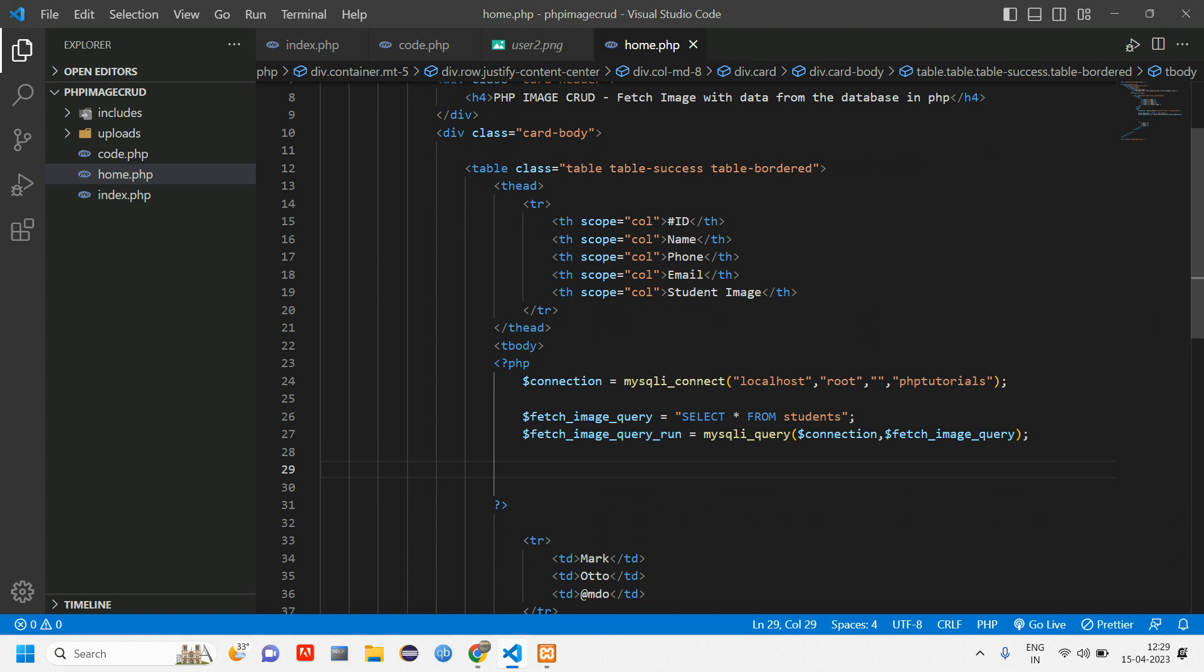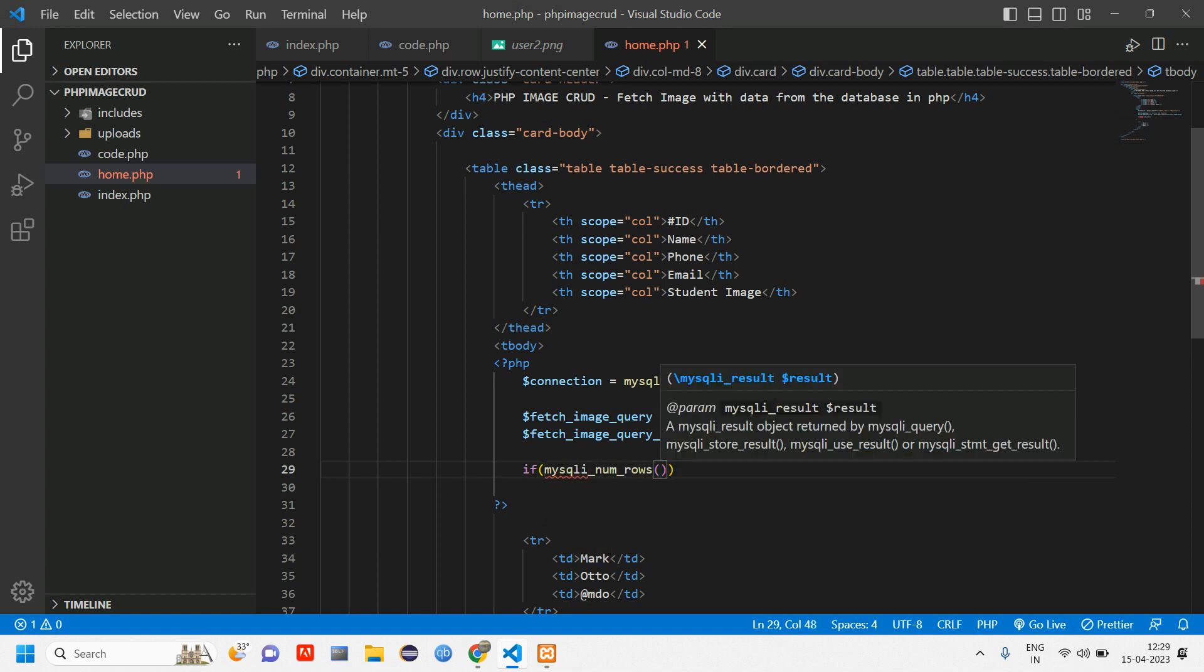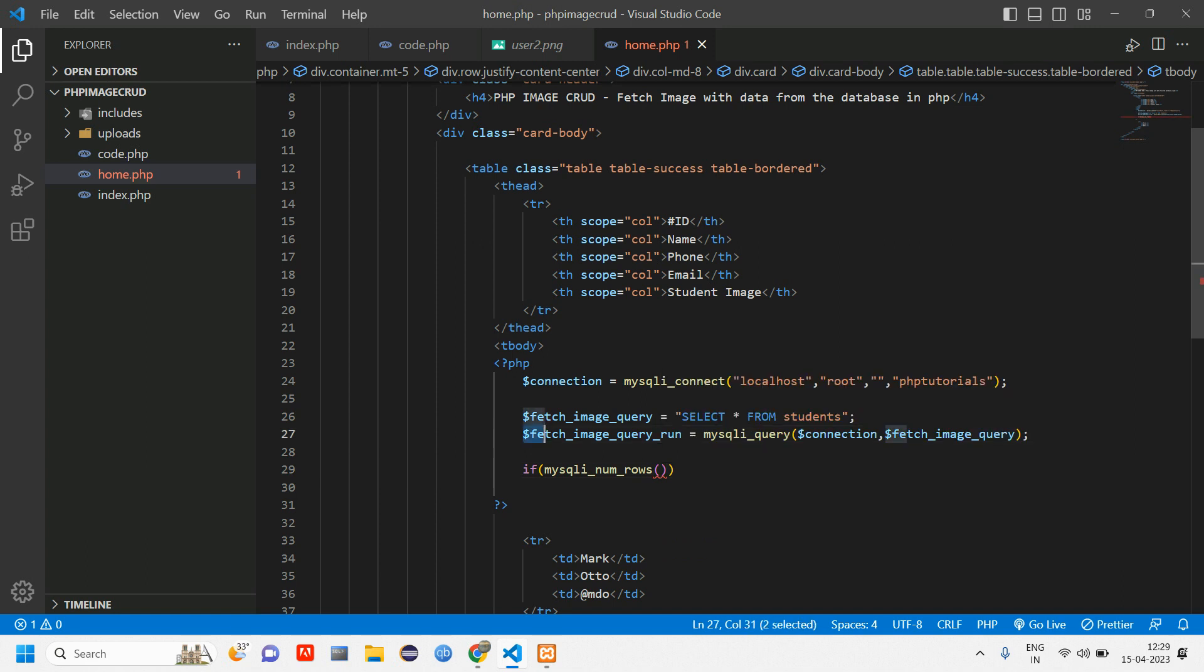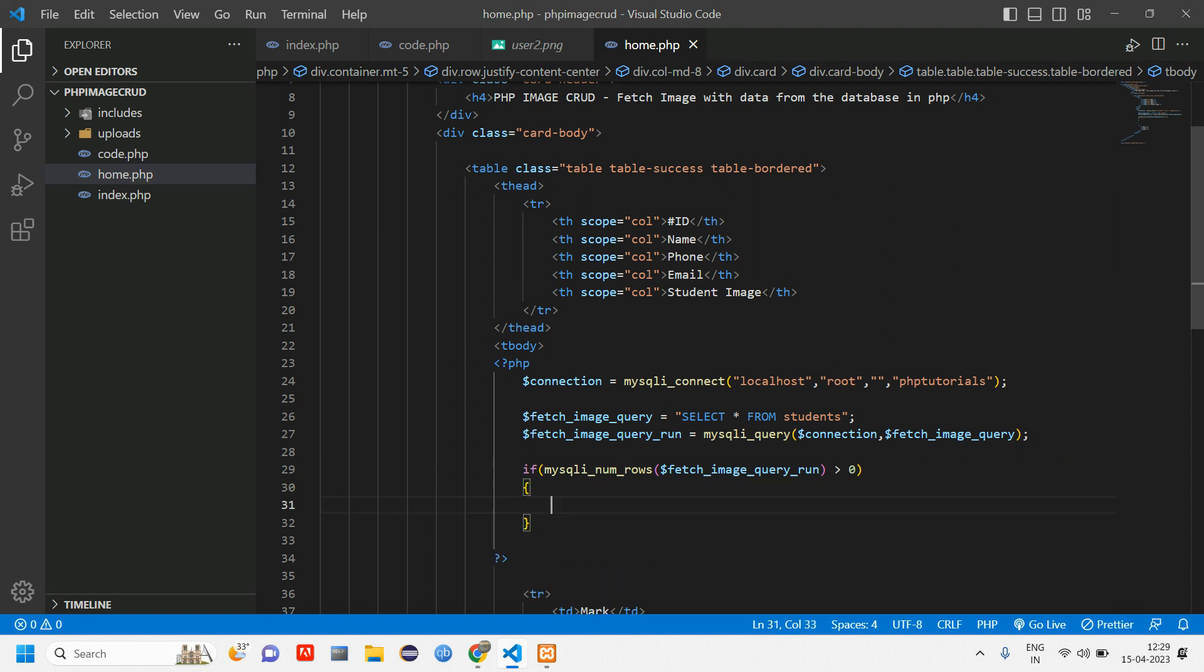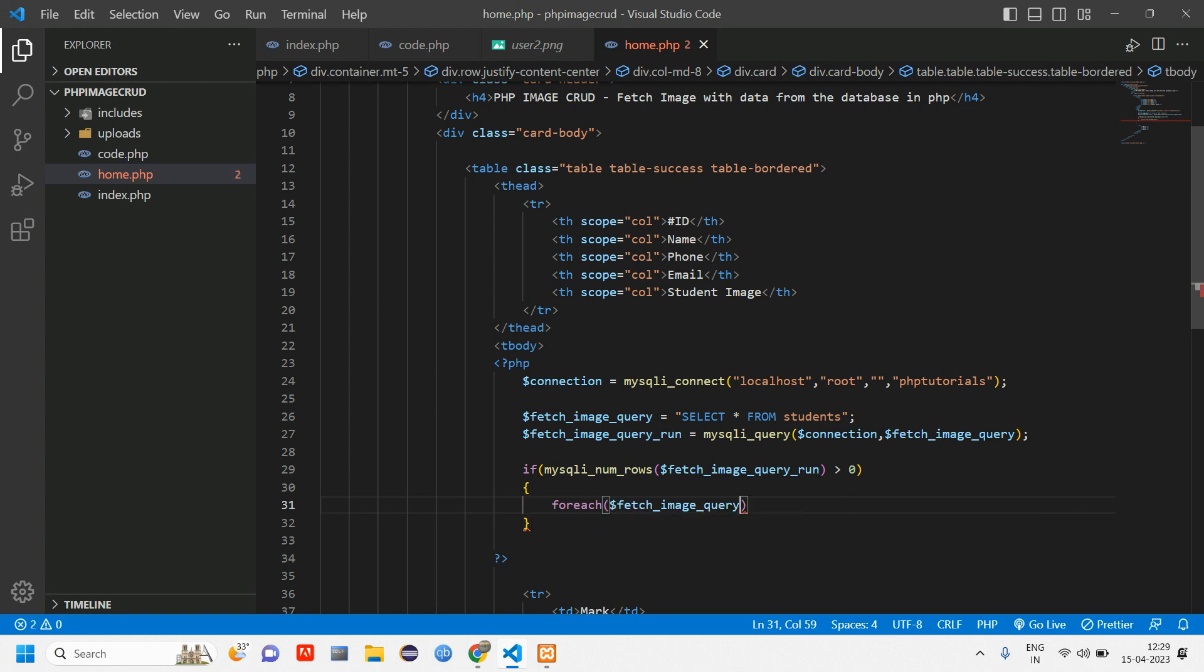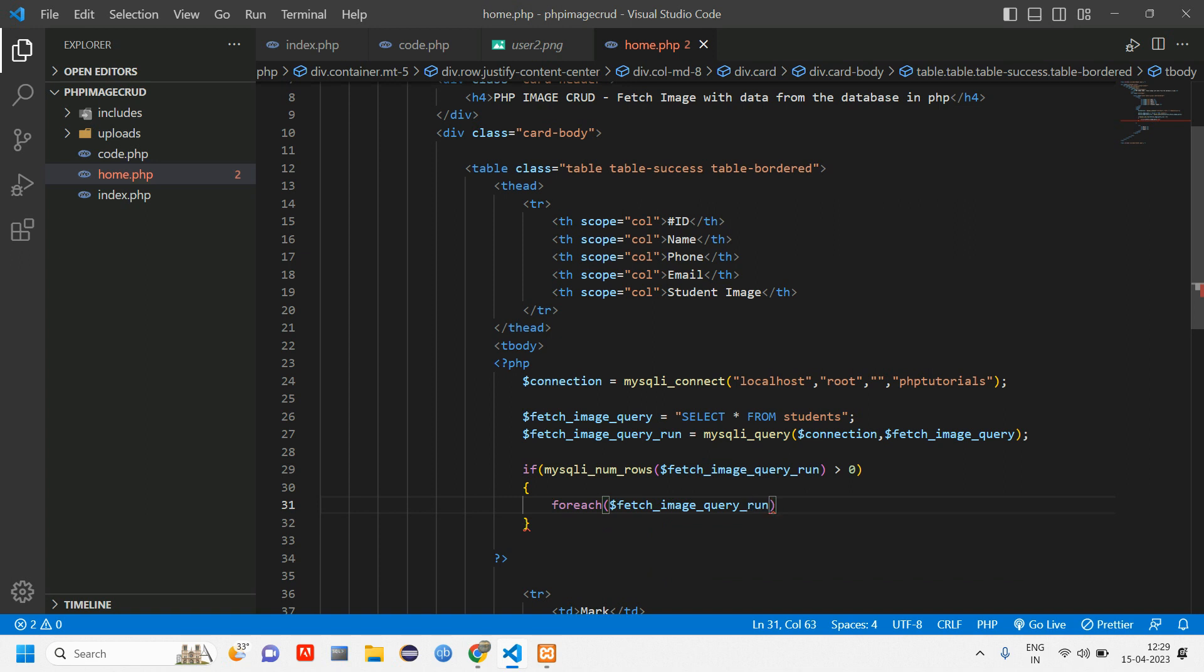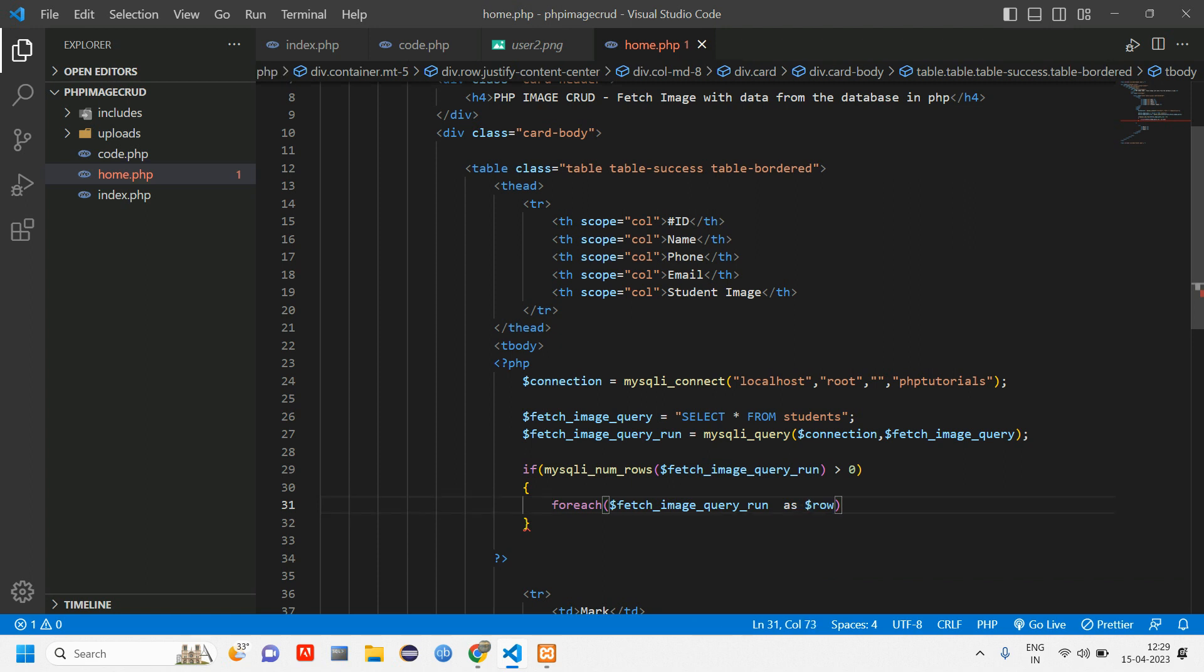We are going to loop, else we will display in a table format telling there is no data present in that particular table. Write an if condition to check if mysqli_num_rows of this fetch_query_run is greater than zero, which means there is data present. Then we'll use foreach loop. For each dollar fetch_query_run as dollar row, so this row is our variable name.